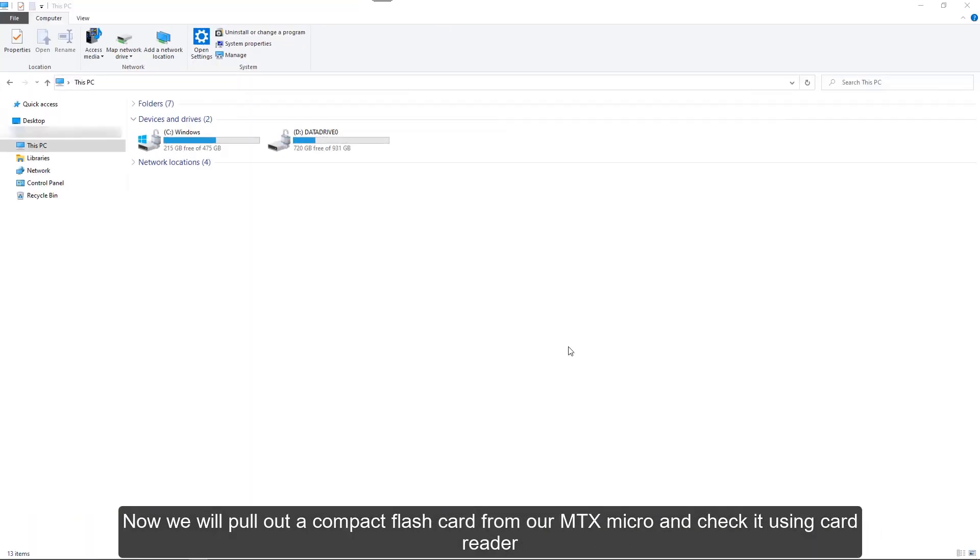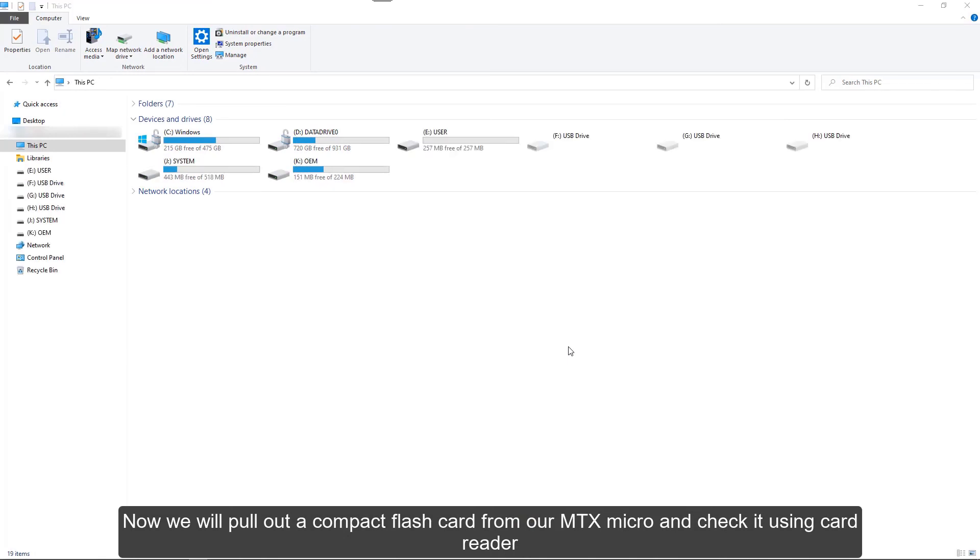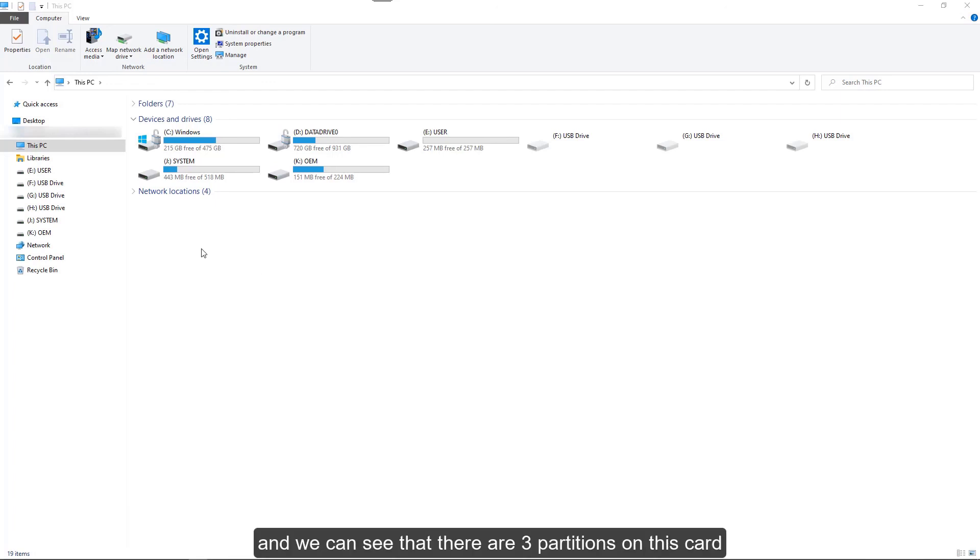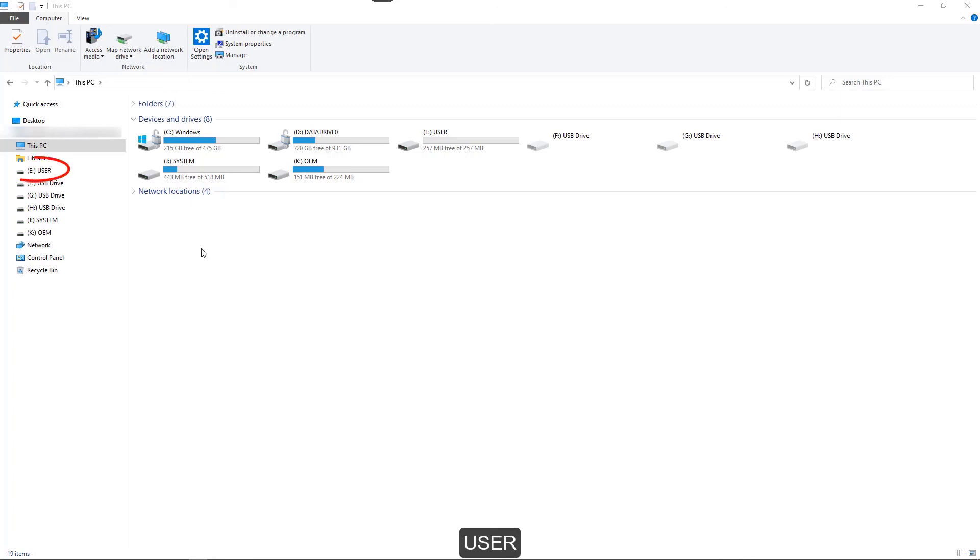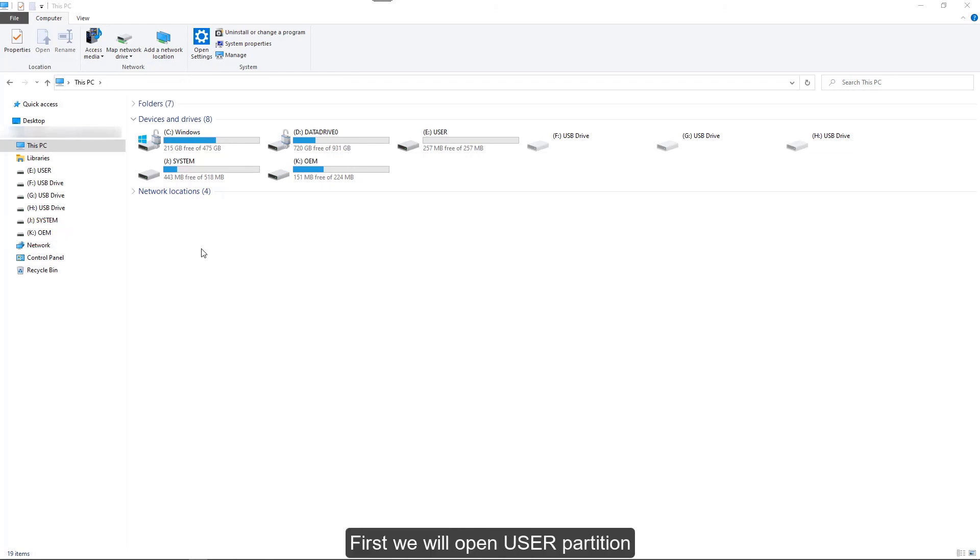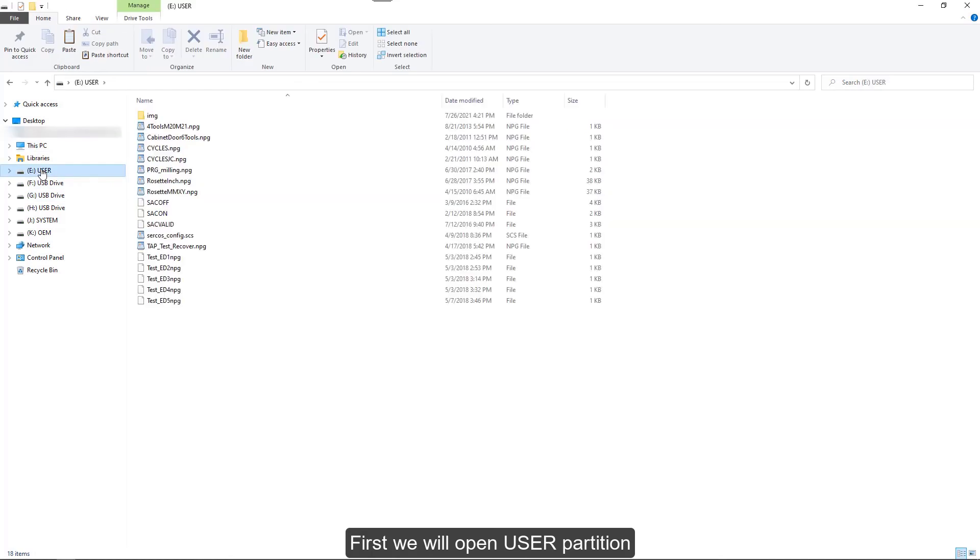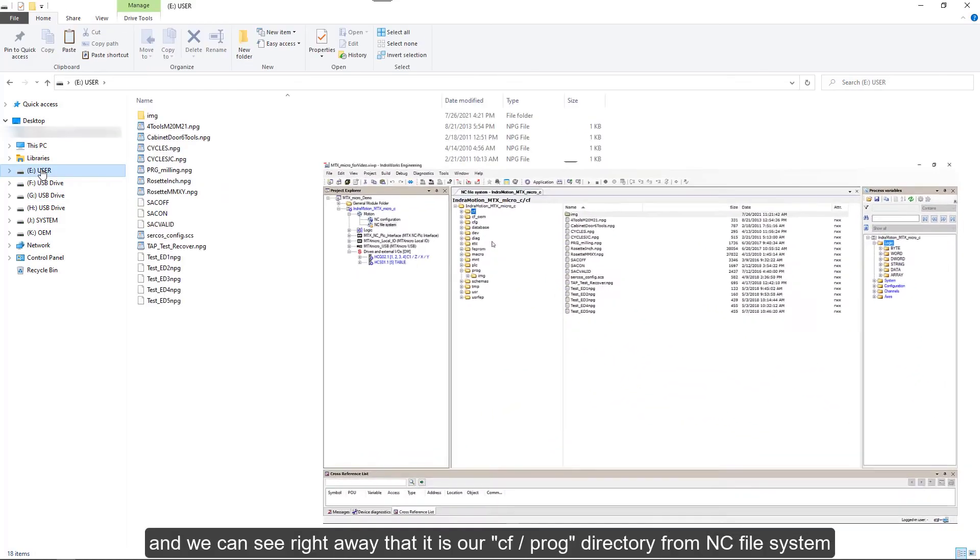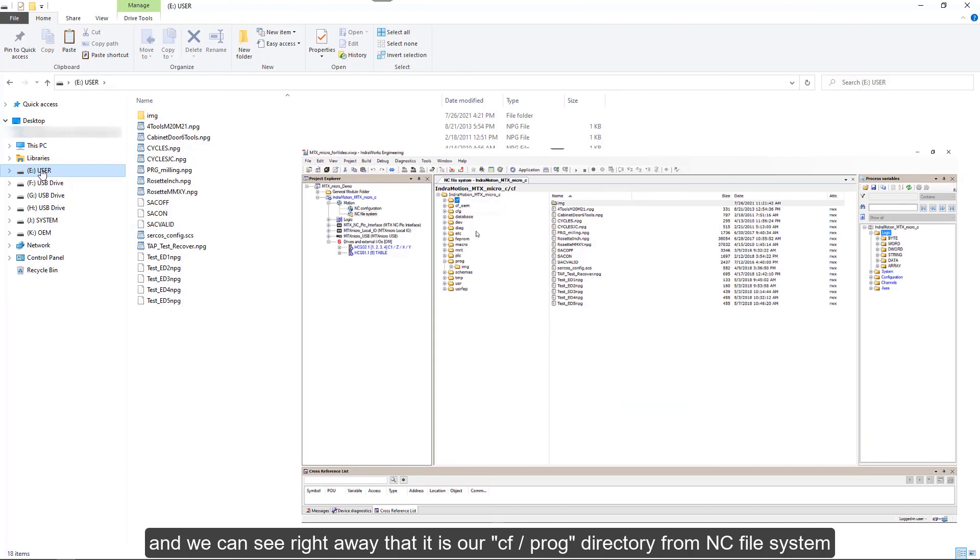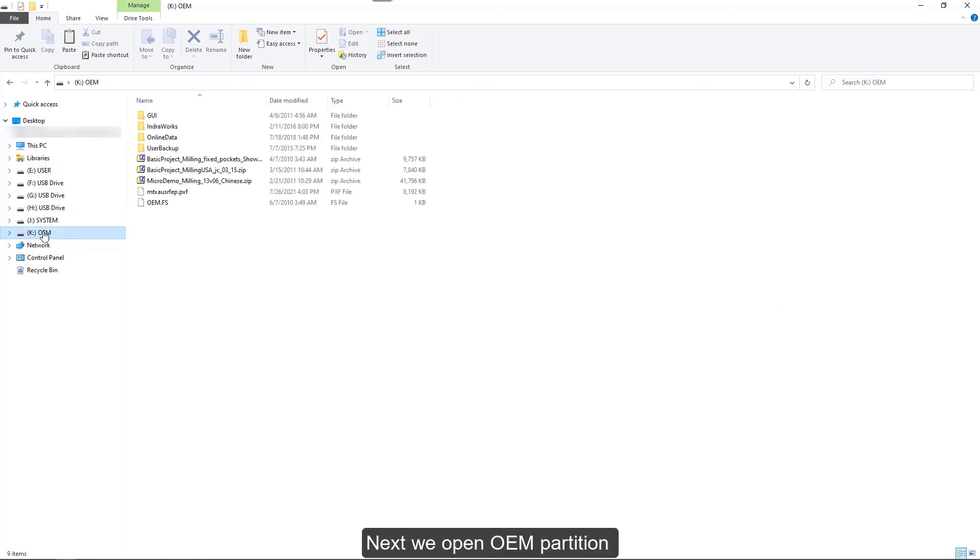Now pull out a compact flashcard from our MTX Micro and check it using card reader. We can see that there are three partitions on this card: user, system, and OEM. First we'll open user partition, and this is our cf_oem drive in NC file system. Next we open OEM partition.